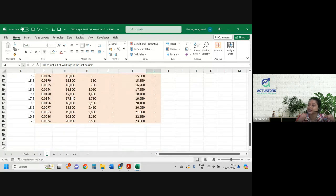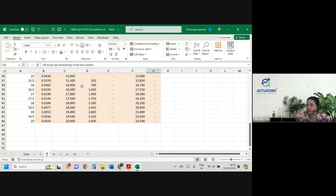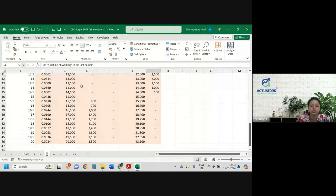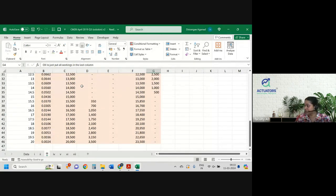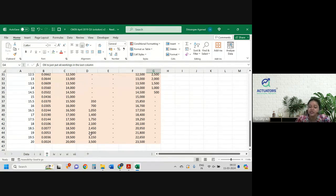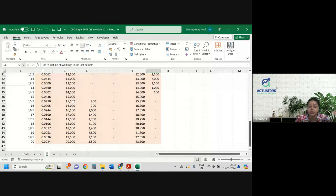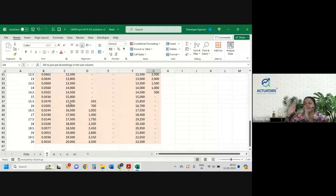Call option ko hame short sell karna chahiye. Kyunki agar aap short sell karte ho call options ko, toh above 15 aapka payoff negative chala jaayega. Below 15 there is no payoff. If it is going negative, it is fine, because the value of the shares is already very high, so you can compensate and achieve 15,000. But the value of the put option should be good enough when the share price is low.